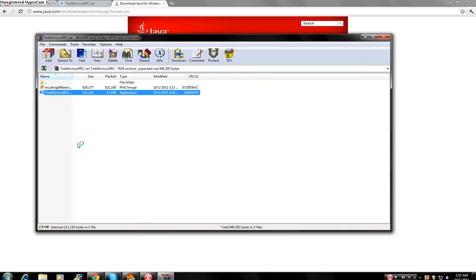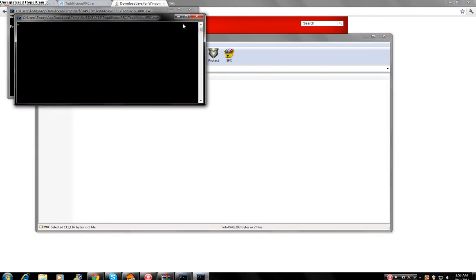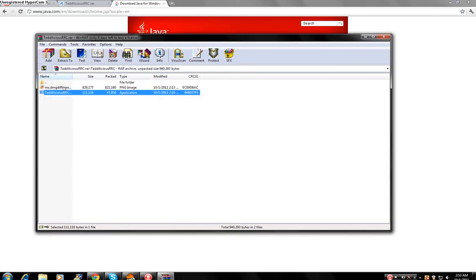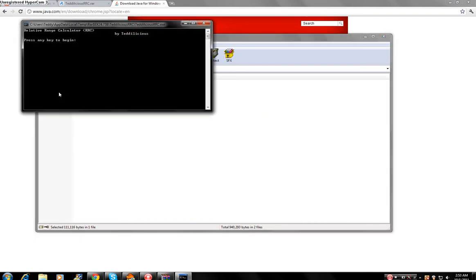Alright, so now that I've Java downloaded, let's hope this works. Double clicked it. What happened here? I have no idea what just happened, but okay. Now it works. So let me show you how it works.